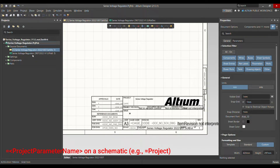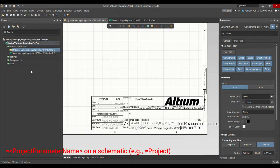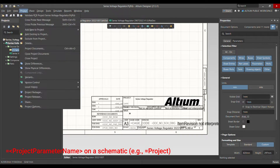If you have more than one PCB, different variants, and so on, this parameter definition is valid across all the schematics and all the PCBs. The important thing is that all your PCBs and schematics should be under one project. If they are not under one project, then the parameter definition is not valid for all the schematics and PCBs — just keep that in mind.